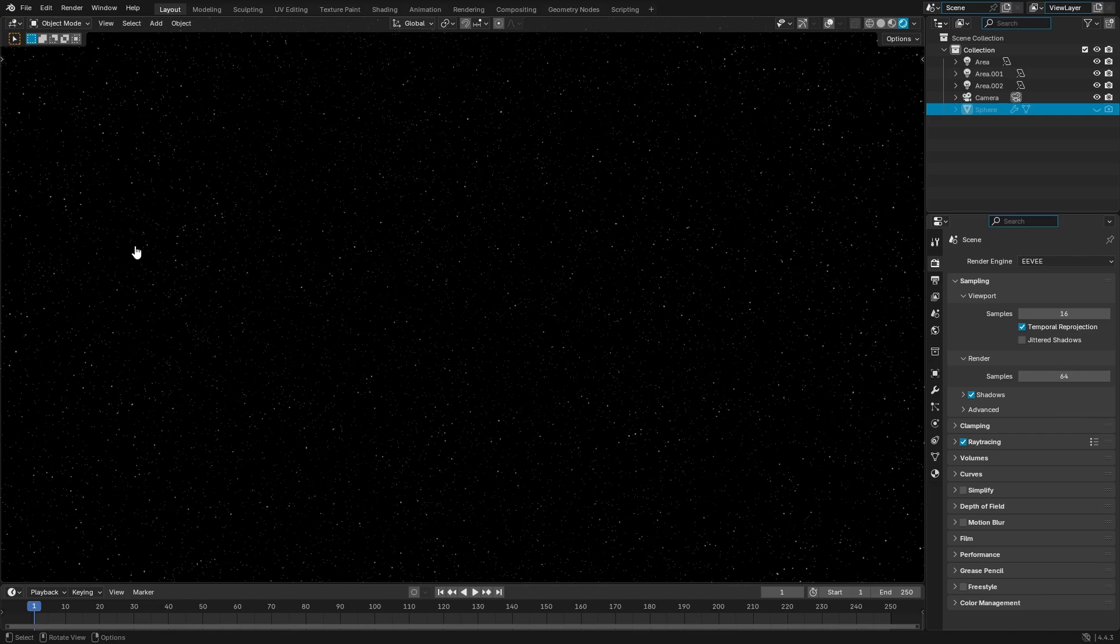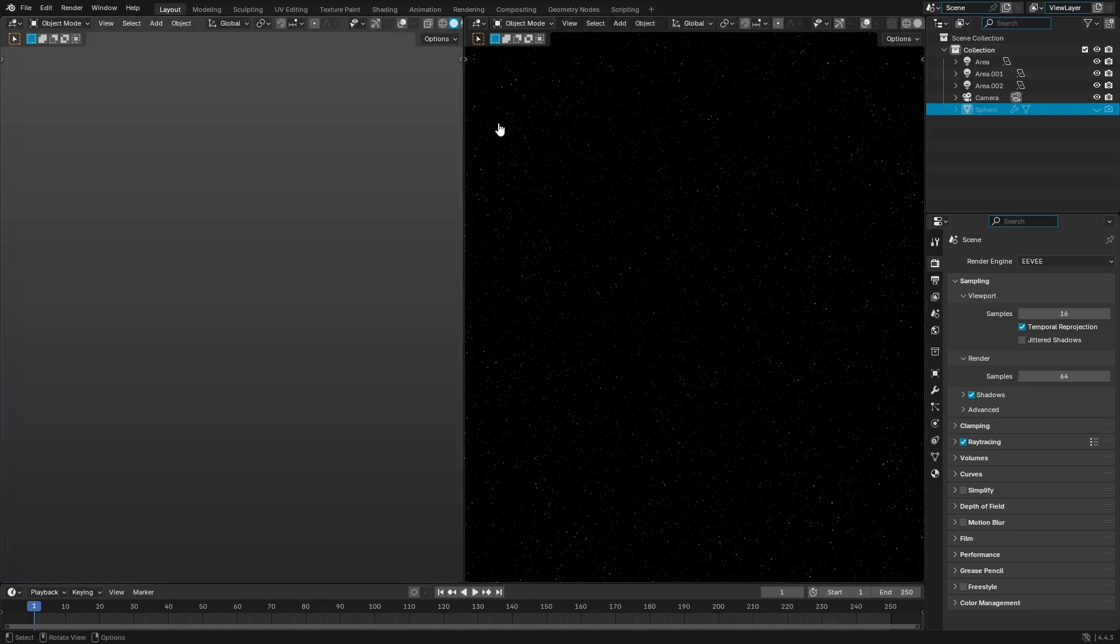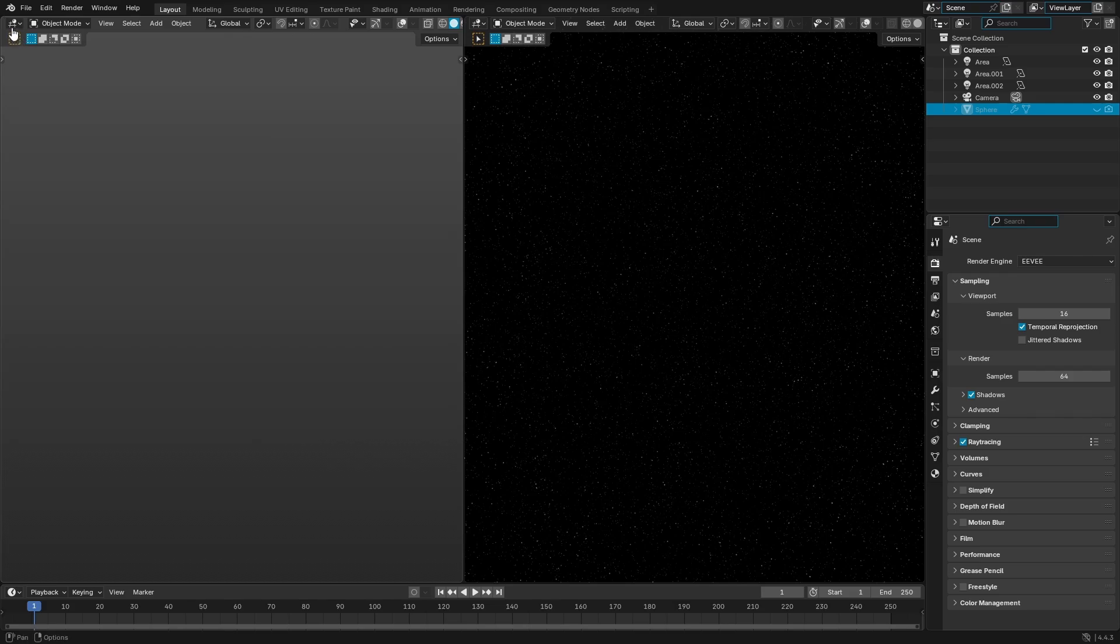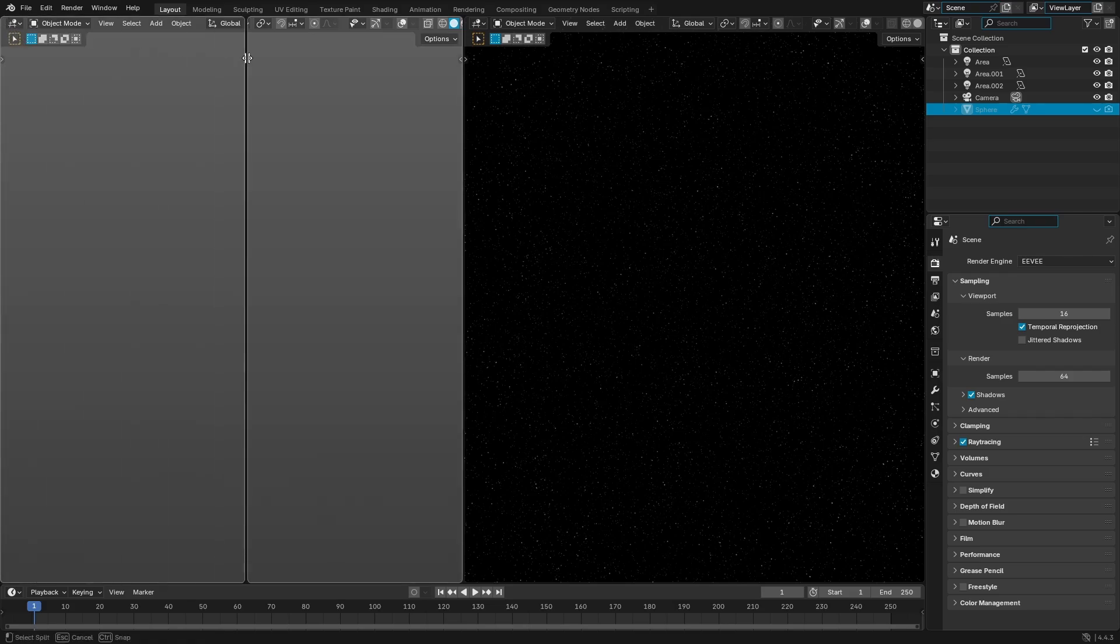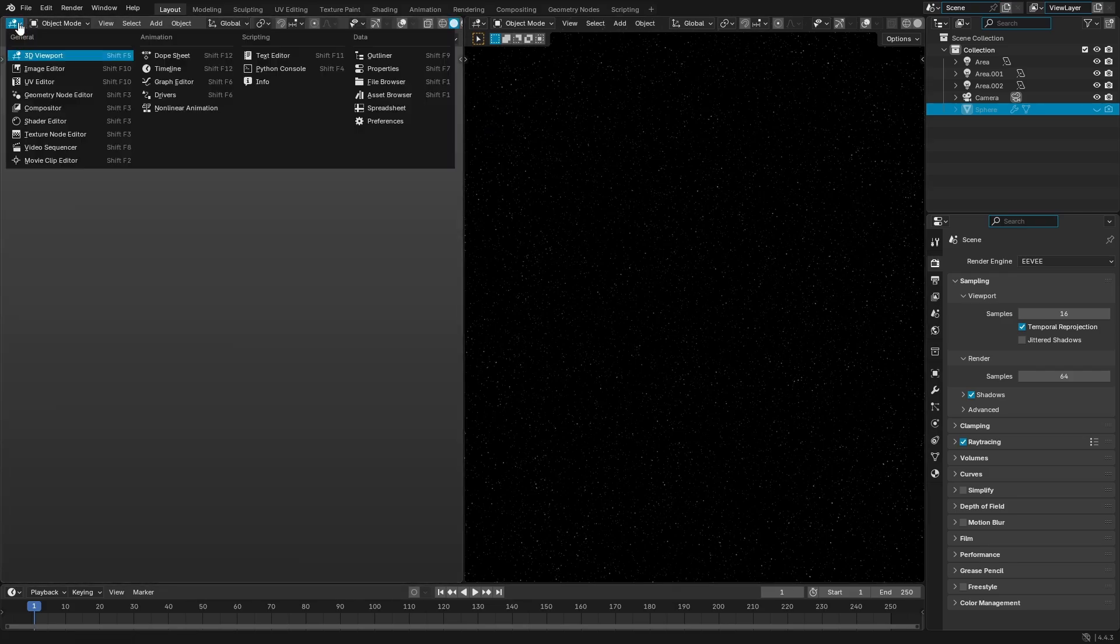So the first thing I do is we're gonna slide this big panel on over. Put your cursor in the top left hand corner until your cursor turns into a plus and then just drag and split it into two.